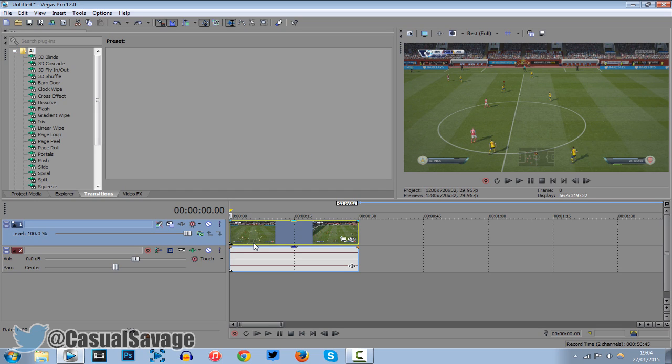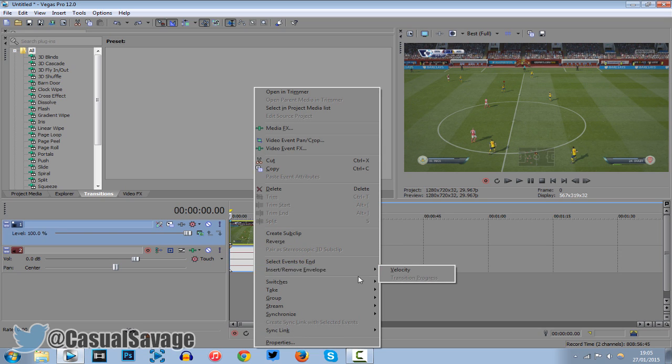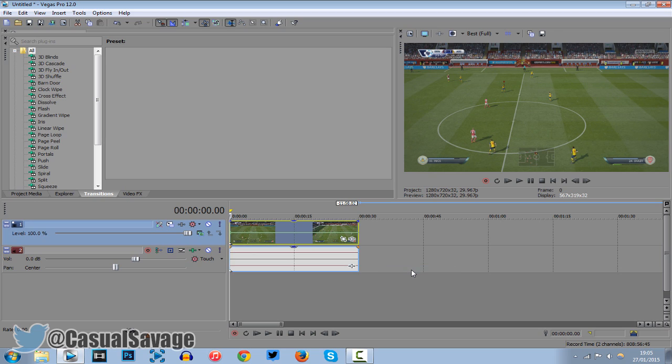Now the next way of doing it is a bit trickier in some ways. So what you do is right click your video track then you come down to insert/remove envelope and you click velocity. Velocity also known as speed. So here we go right here and this is basically it. Velocity.